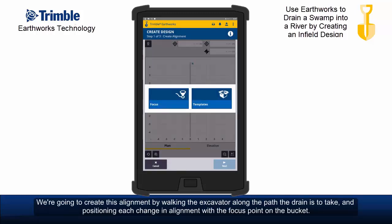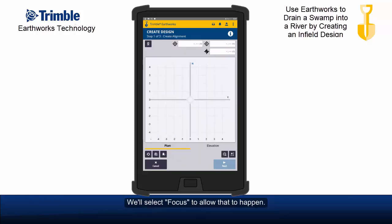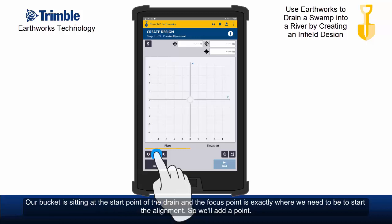We're going to create this alignment by walking the excavator along the path the drain is to take, positioning each change in alignment with the focus point on the bucket. We'll select focus to allow that to happen. Our bucket is sitting at the start point of the drain and the focus point is exactly where we need to be to start the alignment, so we'll add a point.